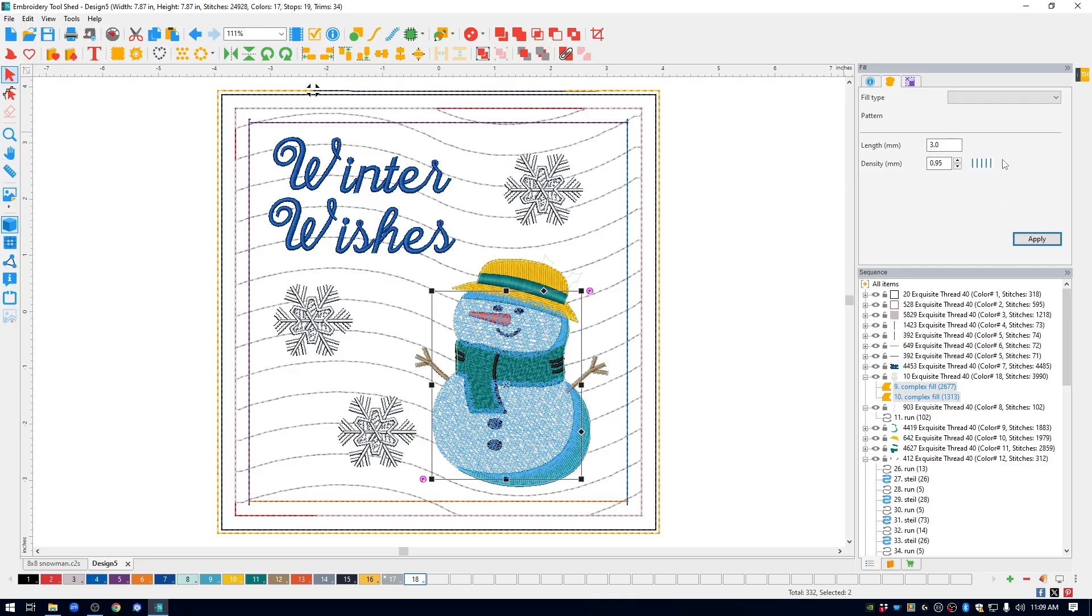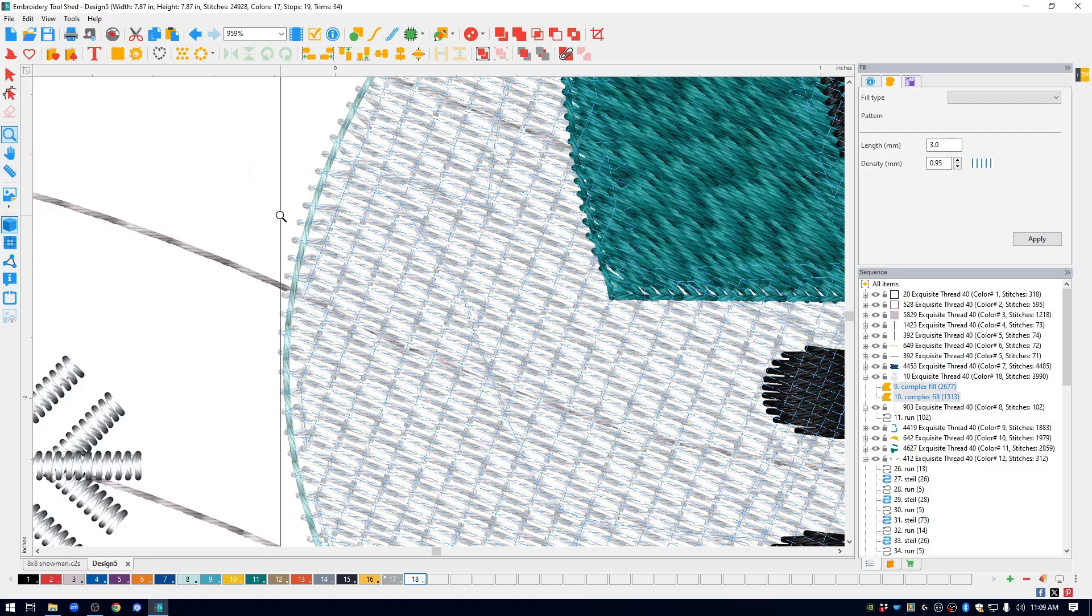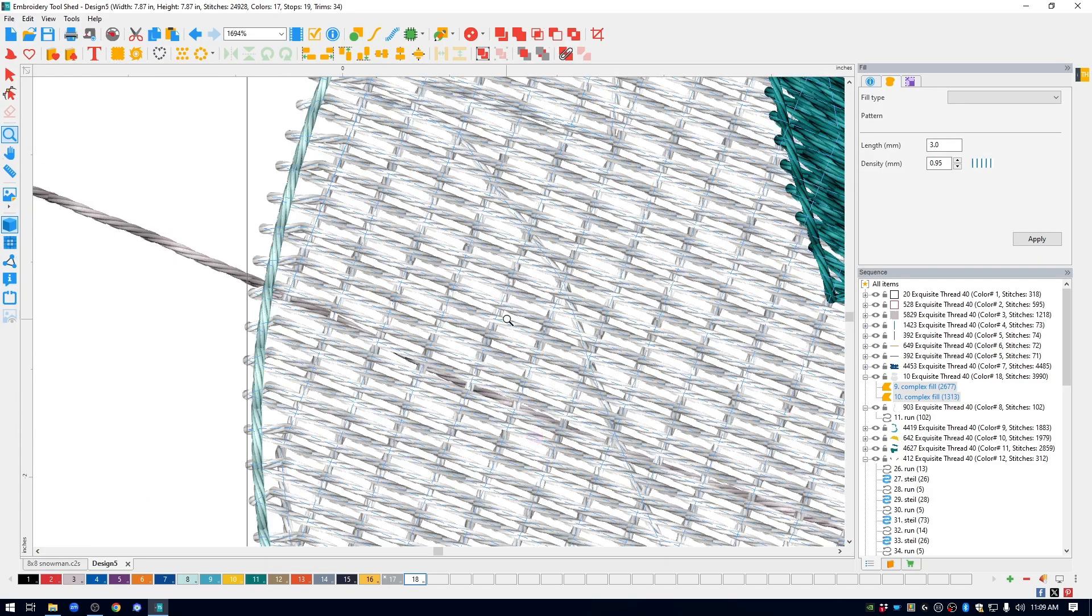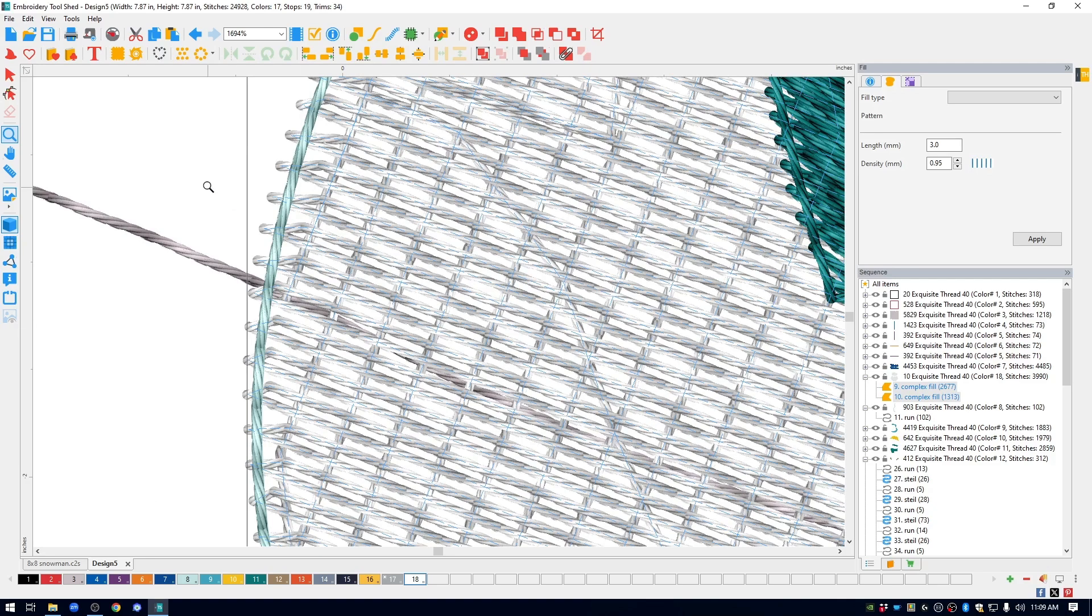So when you're using mylar, you want the stitches to spread apart so that you can see in between them just a little bit so that that mylar shines through. So let's grab the magnifying glass here and zoom in on an area and you can see what I mean. See how there are spaces now between the stitches and that's just going to allow that mylar to shine through.